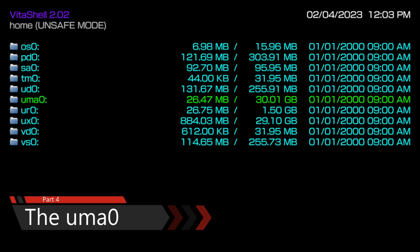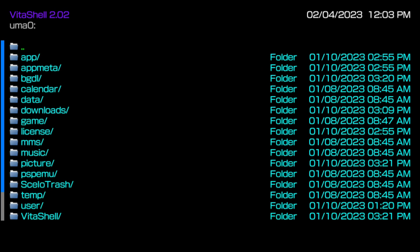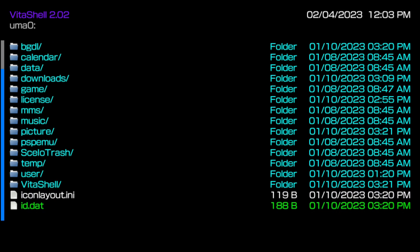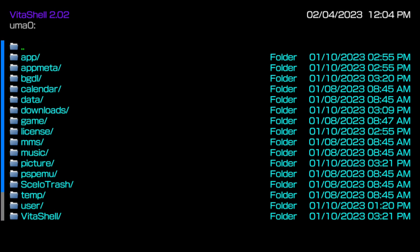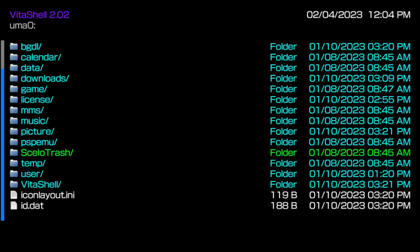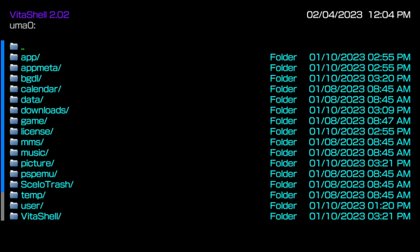As far as the UMA0 goes, it isn't created until you do the steps to set up your SD to Vita. If you don't know what an SD to Vita is or how to set it up, I have a video for that linked in the description. The UMA0 is always going to be your secondary storage. On my main PS Vita, I actually have a 200GB microSD card inside of my SD to Vita and I never run out of storage. The UMA0 is just your secondary storage where you can have stored files in the background without clogging up your UX0.